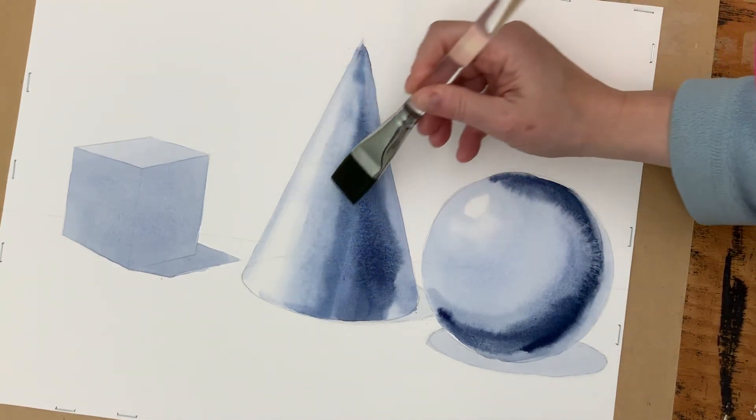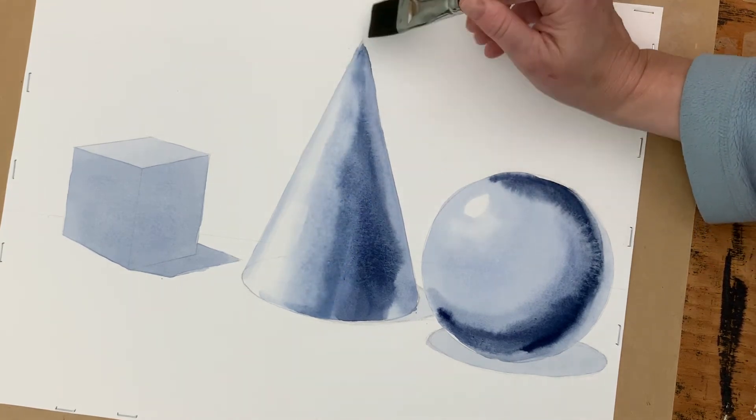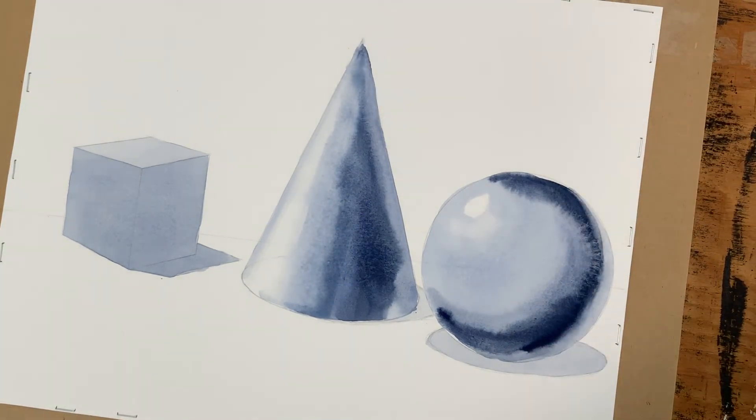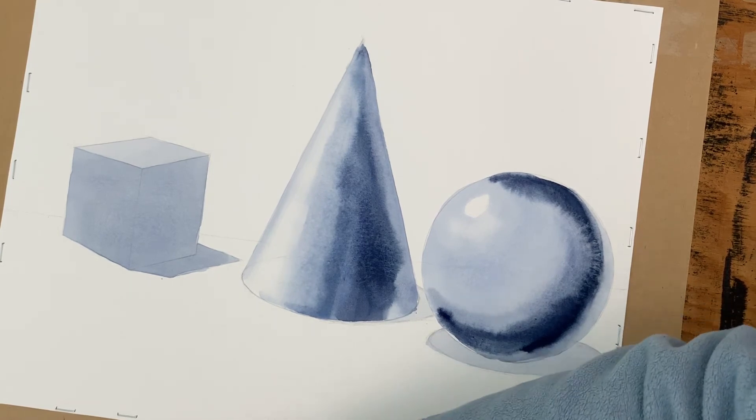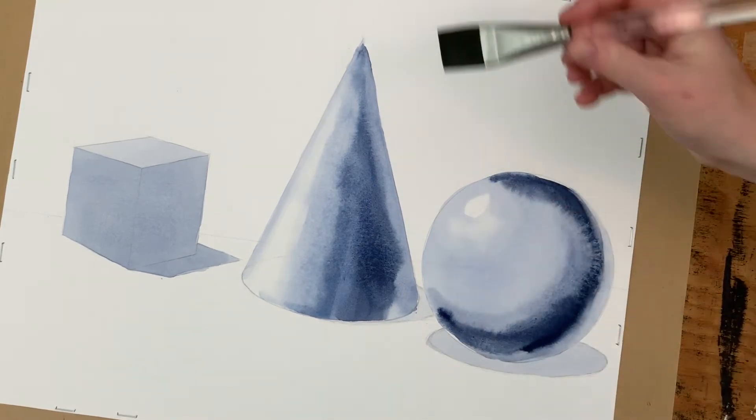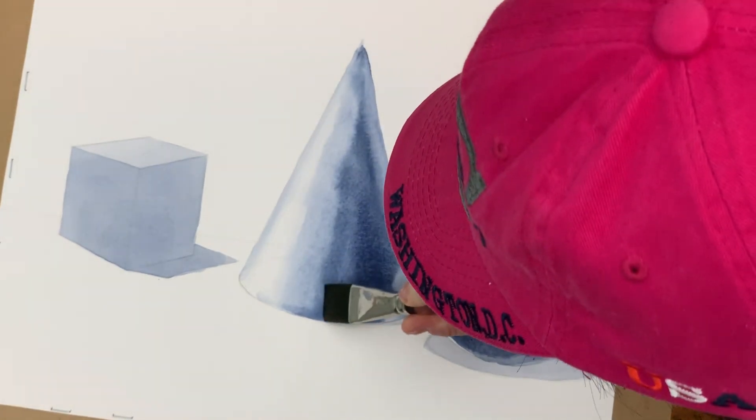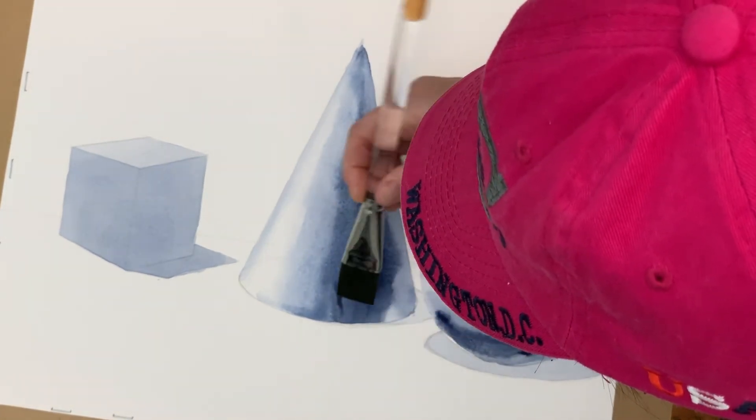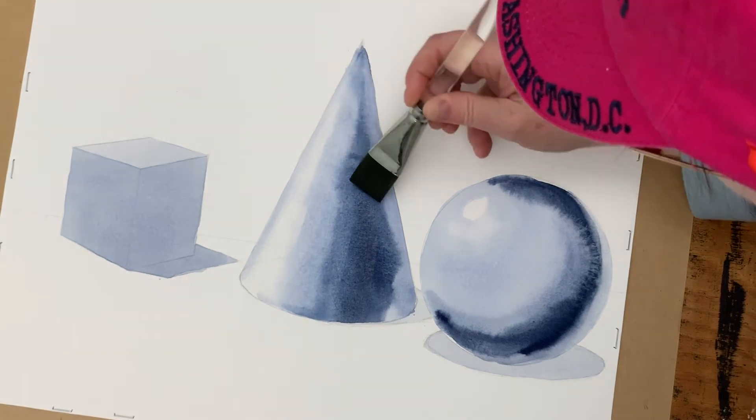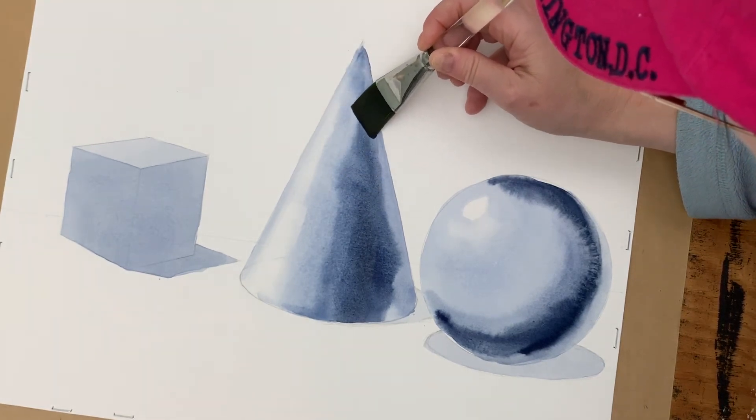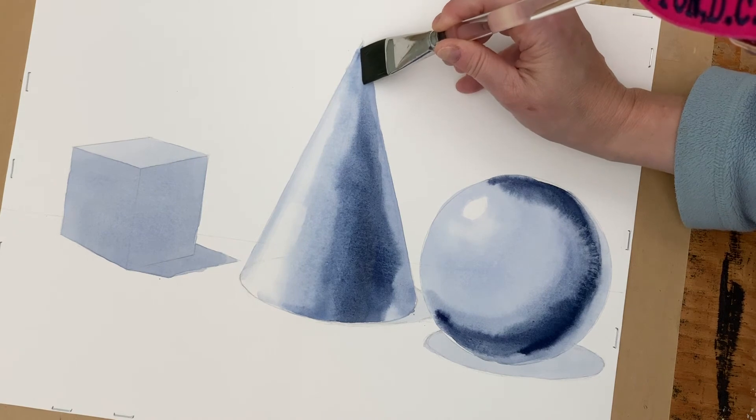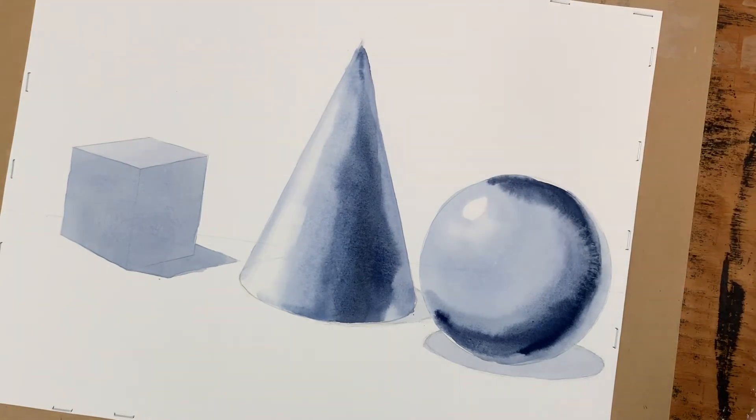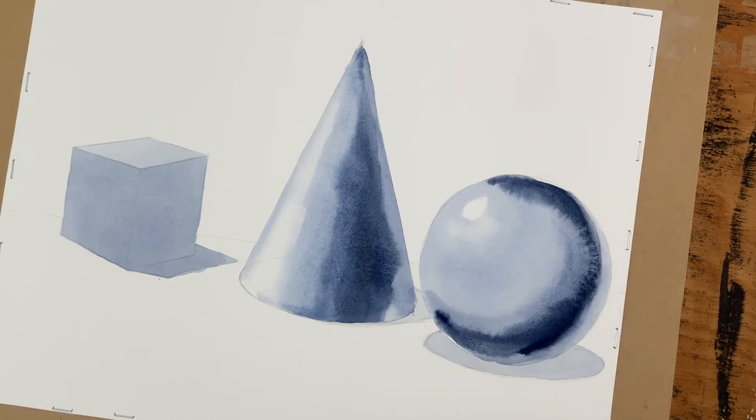And changing the brush angle from flat wide to thinner on the edge. Then I'm going to pick up a little bit more pigment, heavier pigment. Again wider and then changing to right on the edge, so I'm not touching the edge.